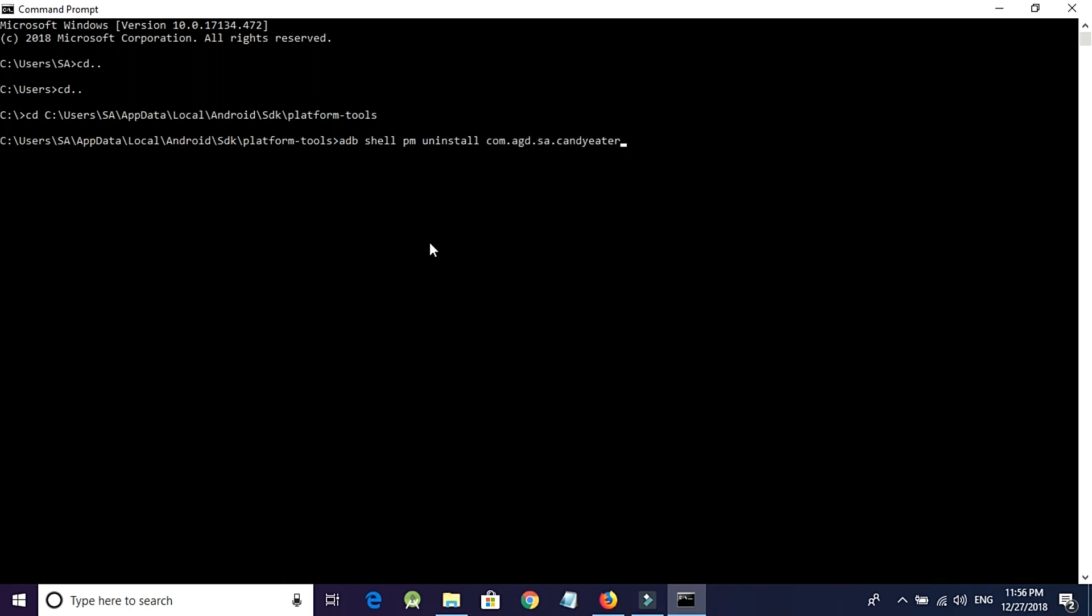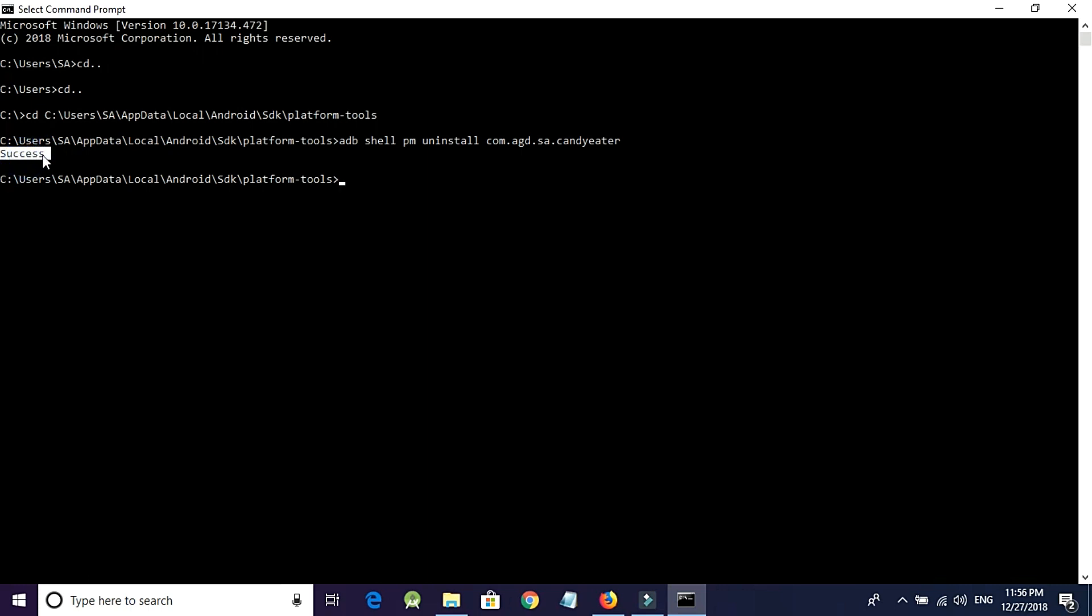Now, press Enter. So, here is the success message. Now, I can install it from Google Play Store without any problem.